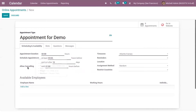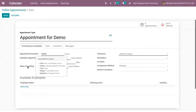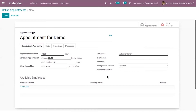It is also possible to add an option for canceling this appointment — that is, allow canceling this appointment. For that, you can also set a time limit, so customers can only cancel this appointment up to two hours before.